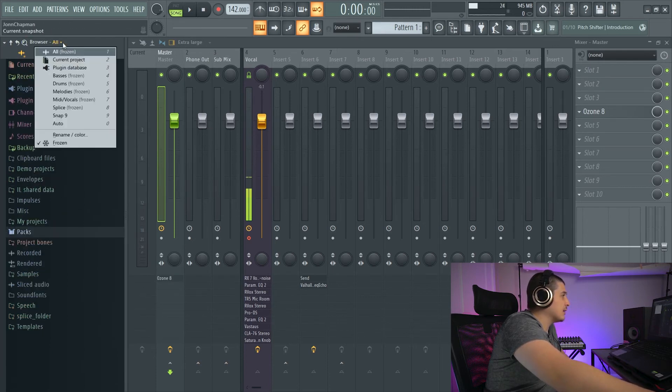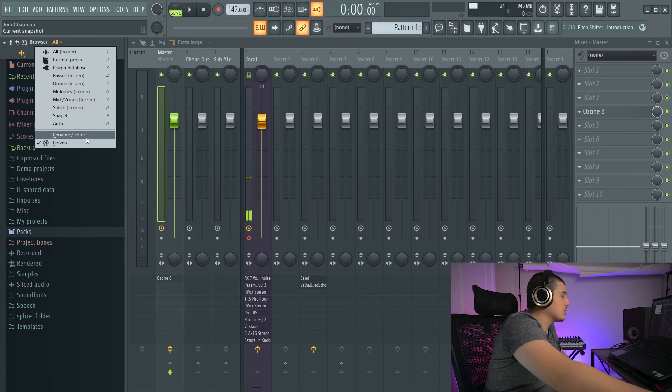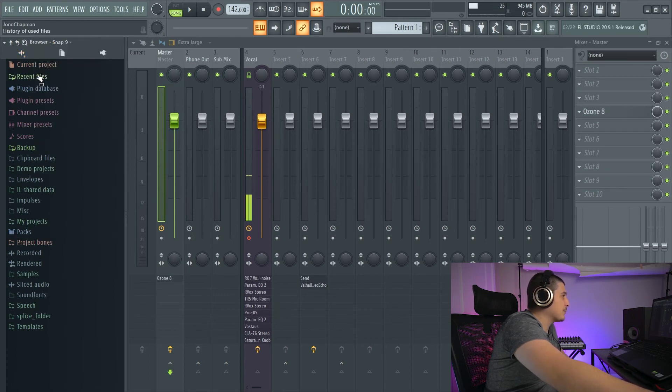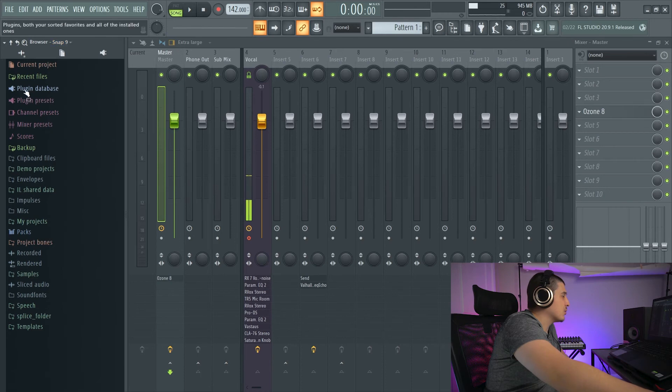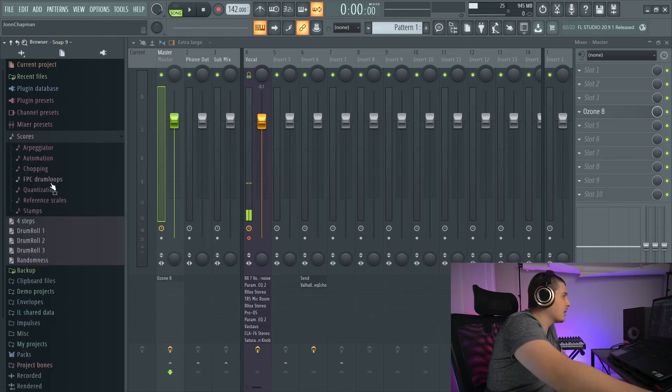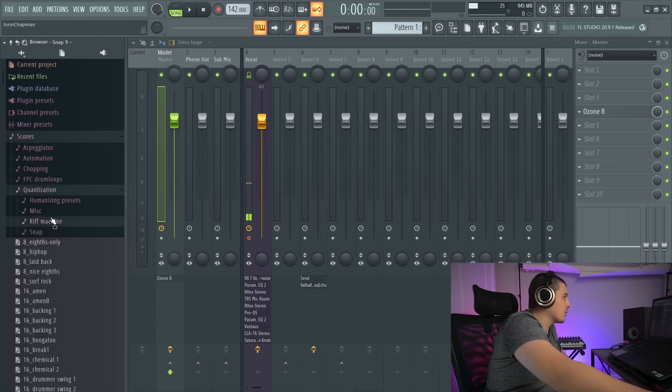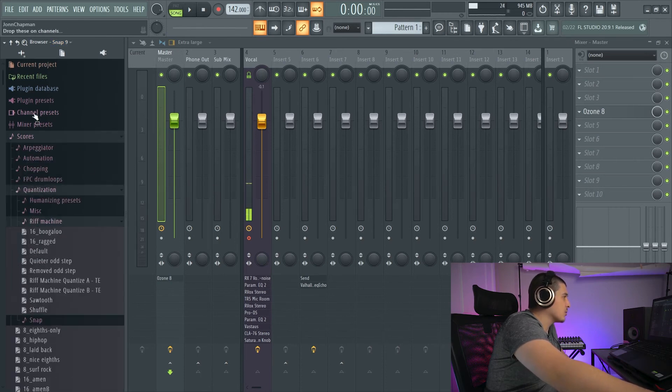All you have to do is set this however you want it. And then you're going to go to Rename slash Color. I'll show you if I go Snap 9. So Snap 9 is the one I want to work over. I go to Scores,